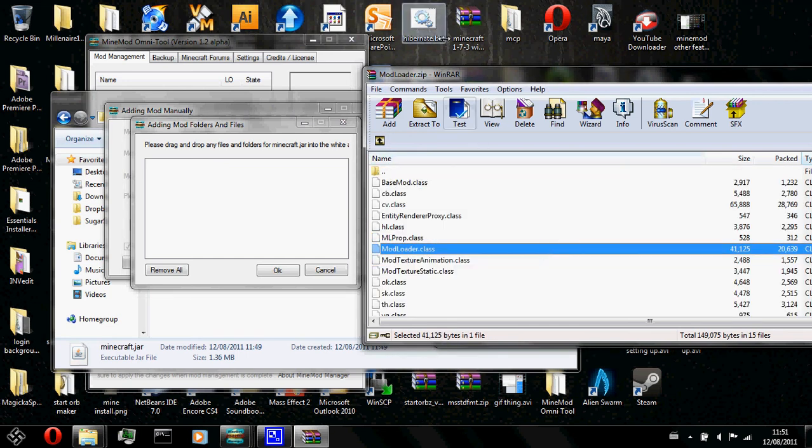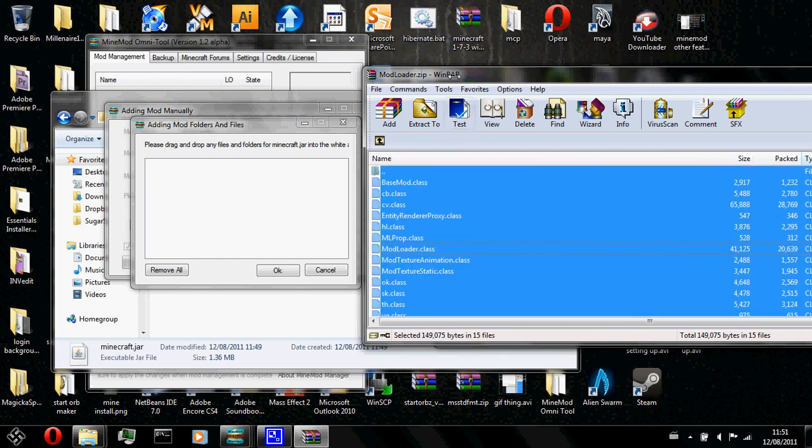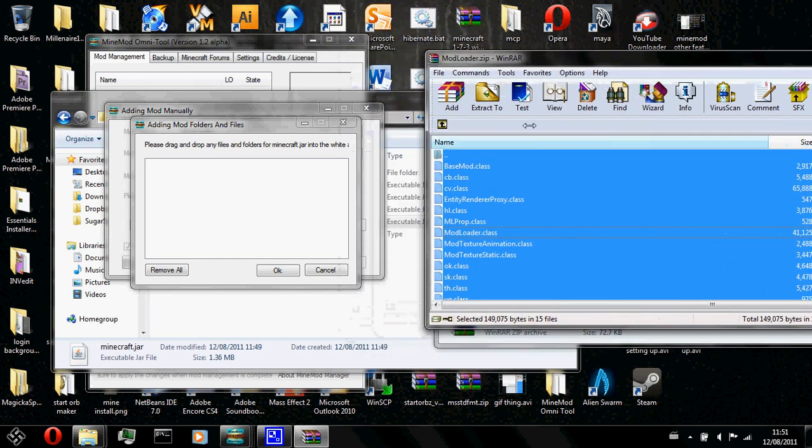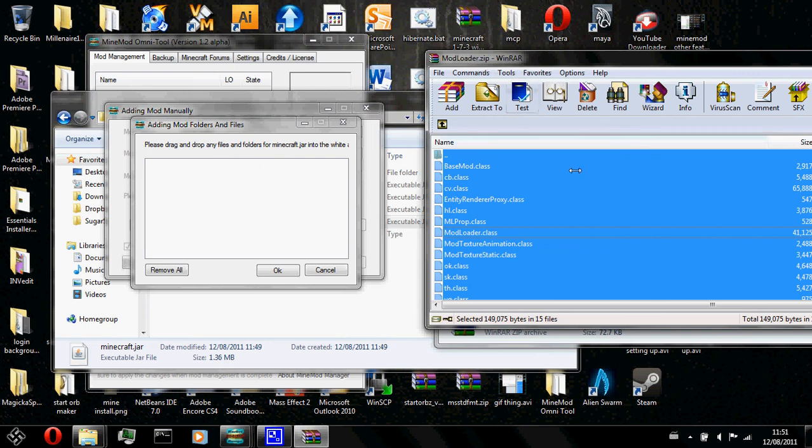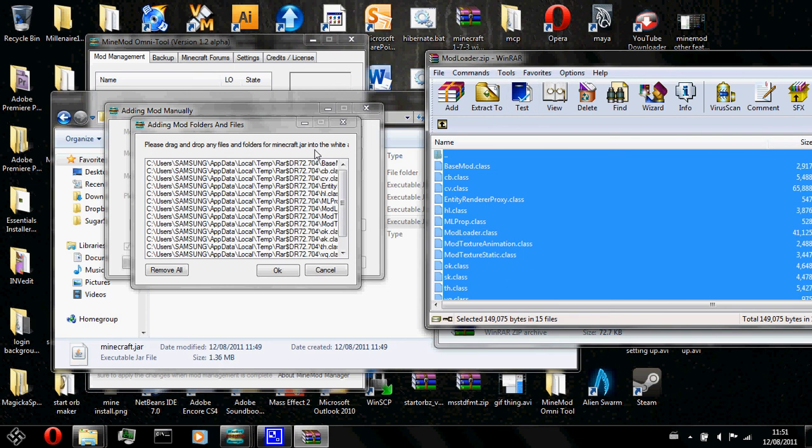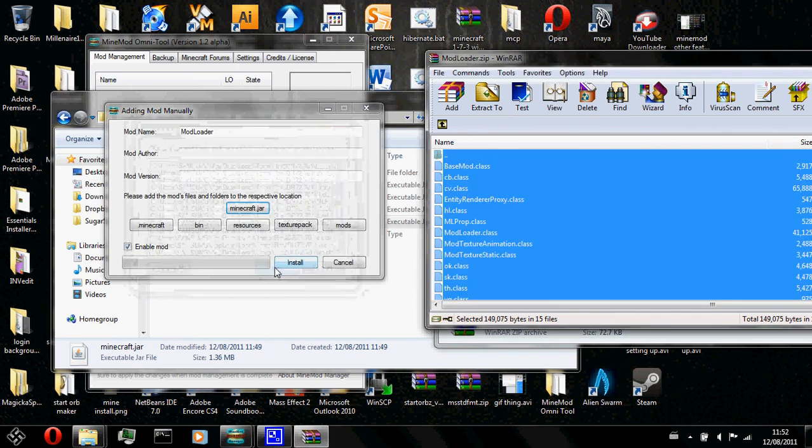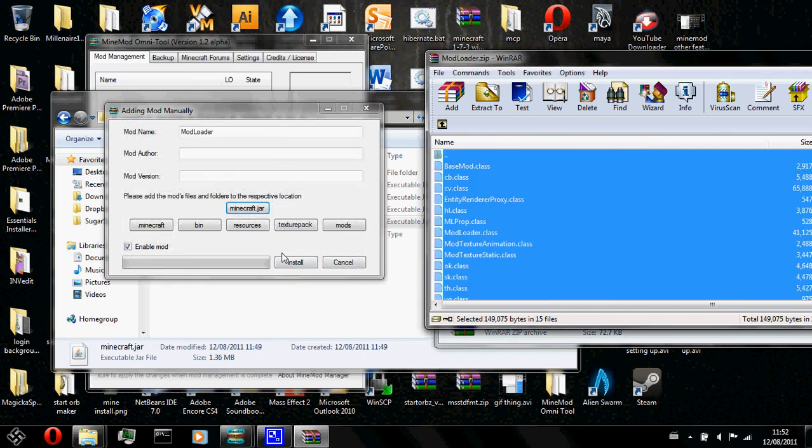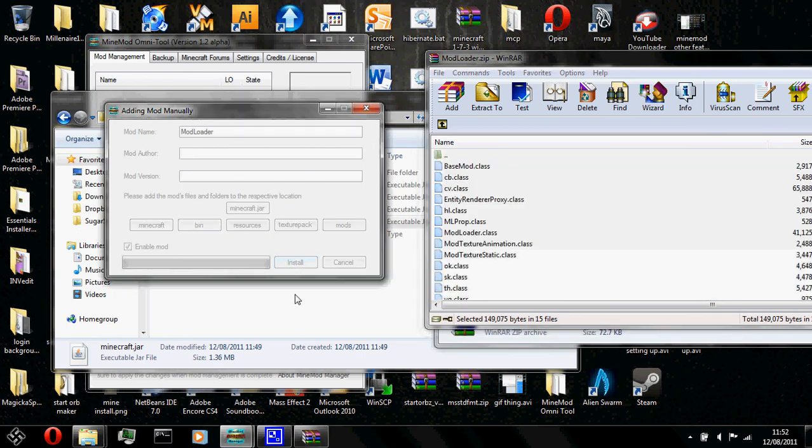You select all your files from the modloader.zip or anything.zip and you drag it all in. Here we have it. And you just press ok and press install.